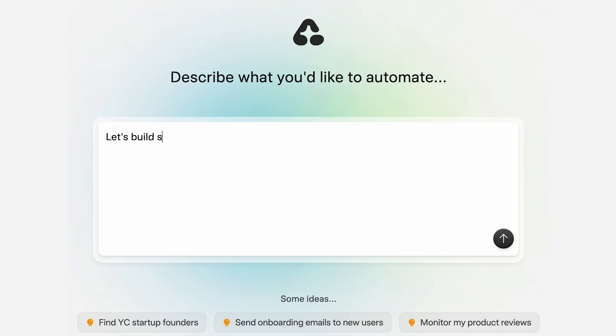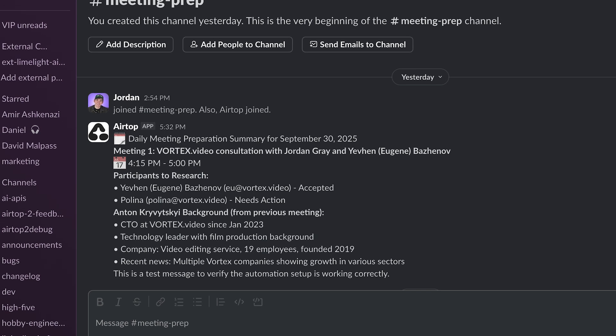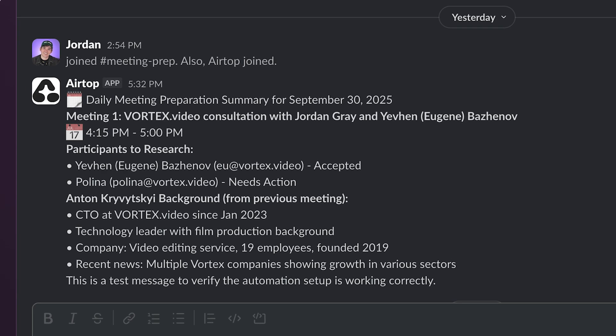Let's build an automation that checks my Google Calendar every morning, researches the participants of all my important meetings, and sends a preparation summary to a Slack channel so that I don't have to do all this research myself.